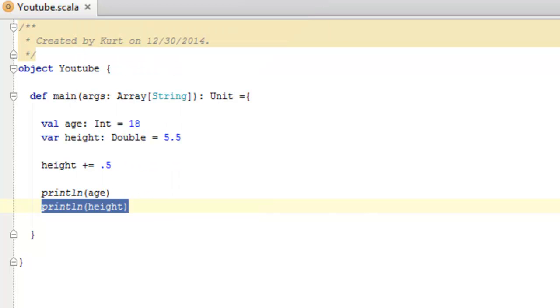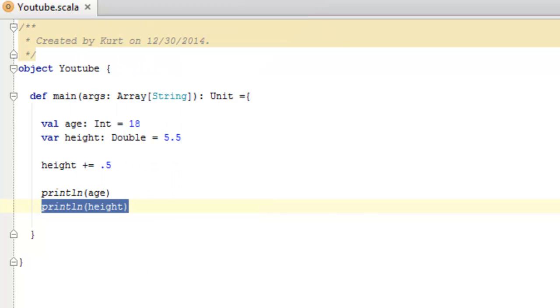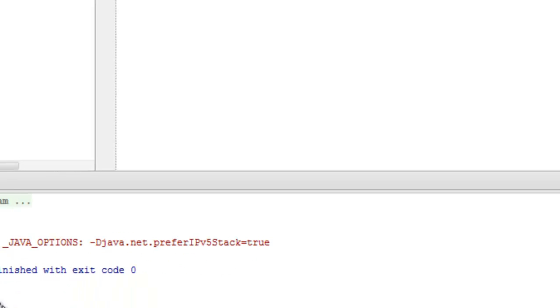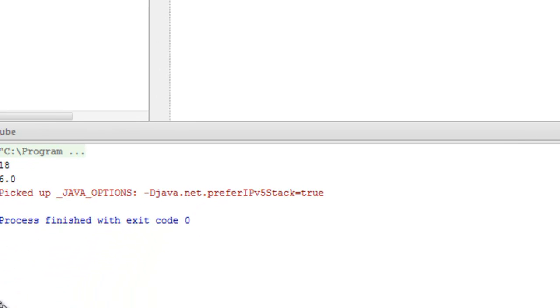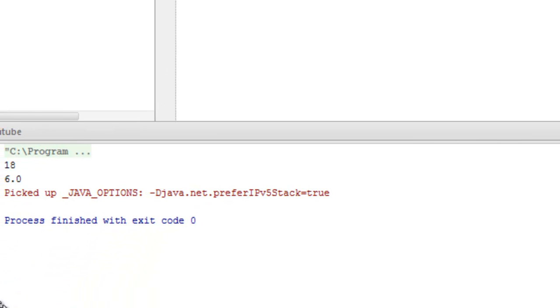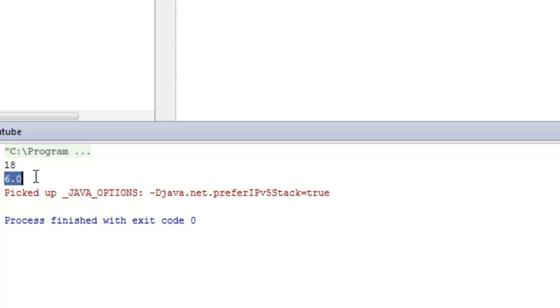So let's run this. Hopefully it doesn't take too long to compile. Alright, and look here. We have eighteen and six point zero or six for our output. Exactly what we expected to see.